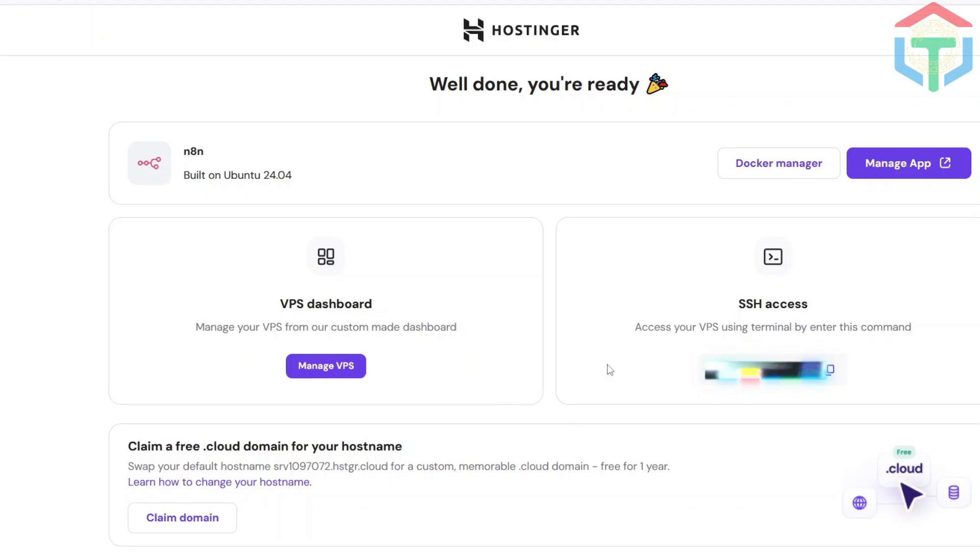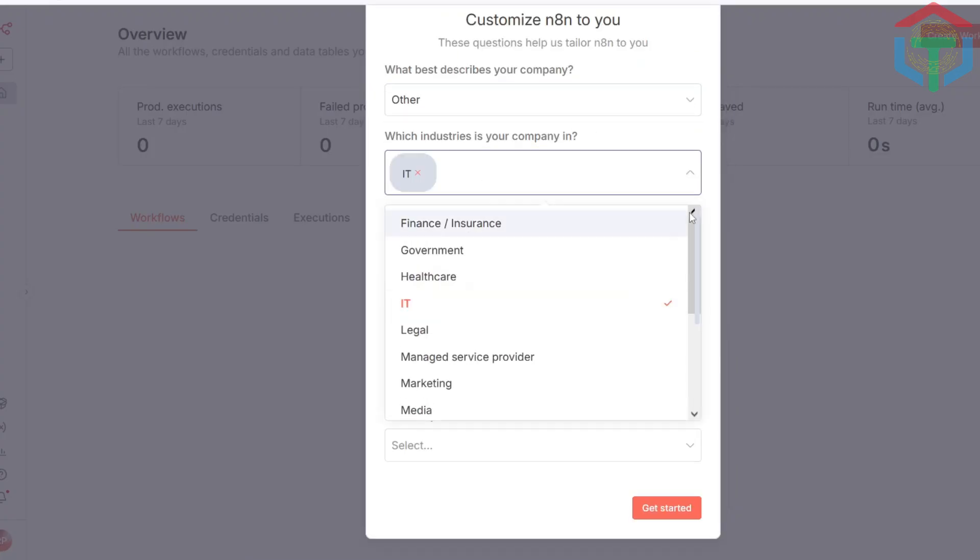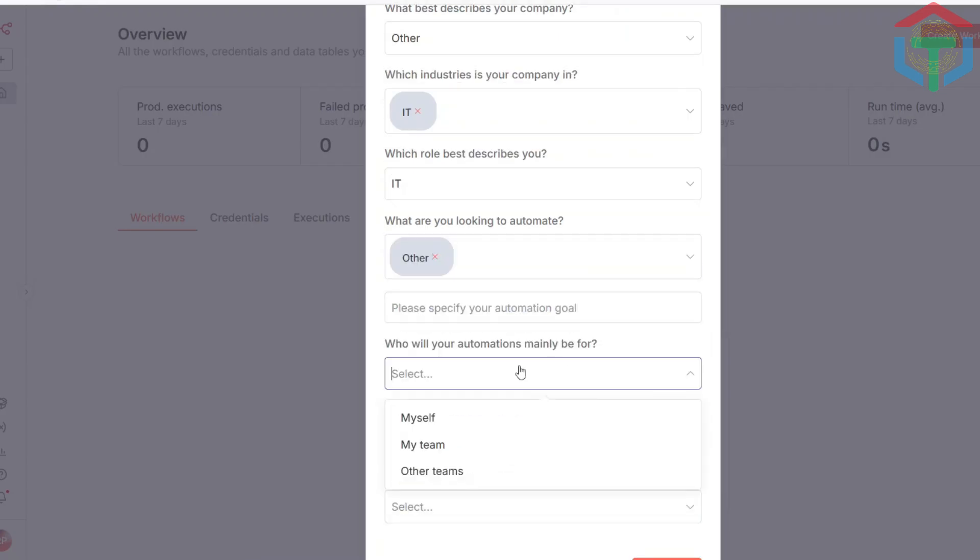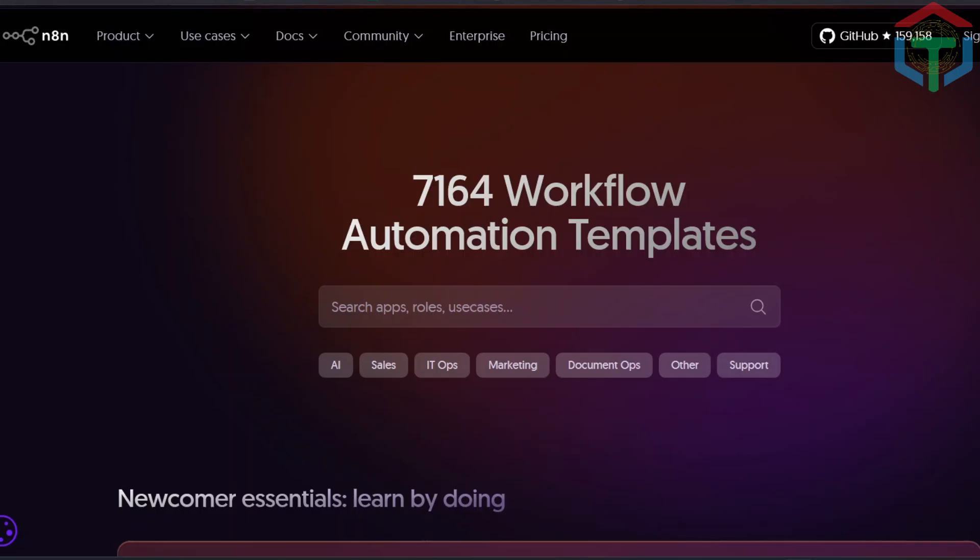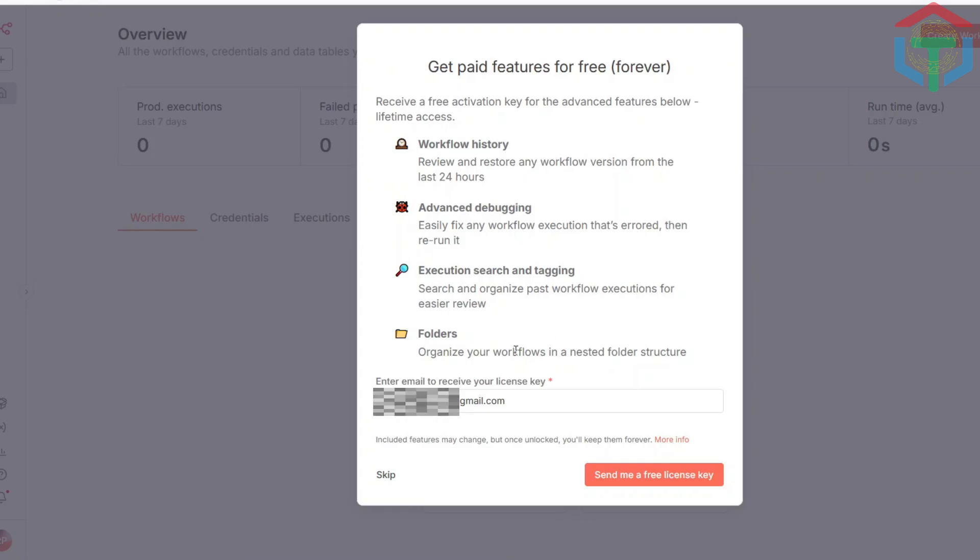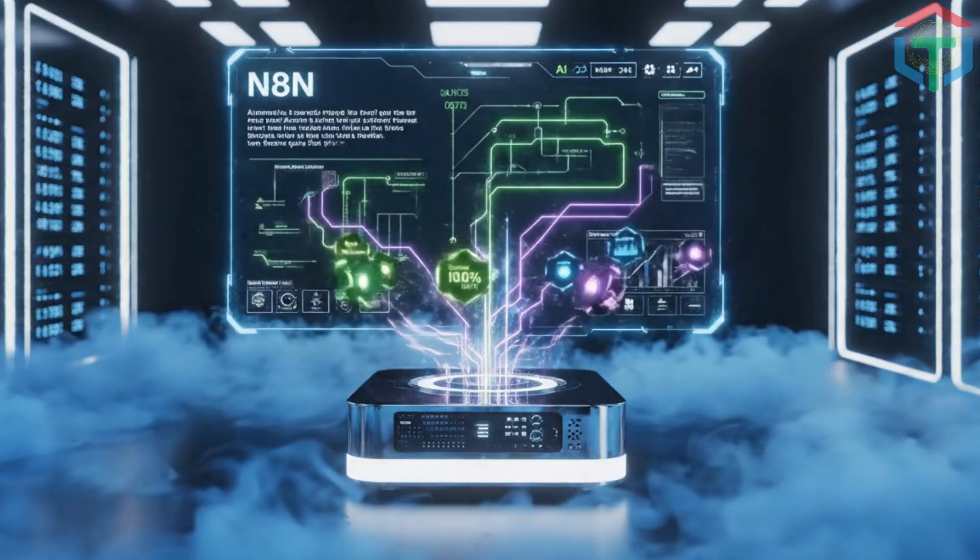Before using it, set your password for accessing N8N by clicking Manage App. Fill in your basic details and paste your password. Important: add your email address here. This unlocks the free N8N community license, which is a huge benefit because you'll be able to use tons of free AI workflows from the community. I'll show you how to use those later. And that's it. Under five minutes, you now have access to your own self-hosted N8N setup.